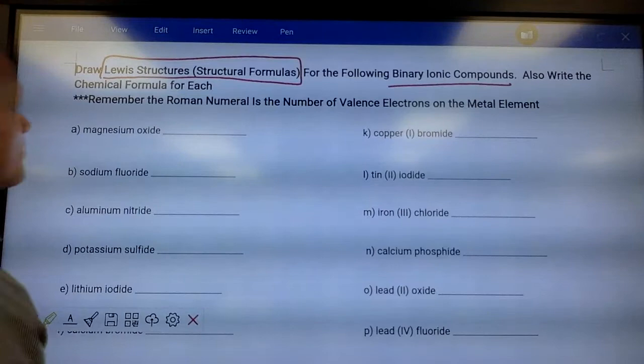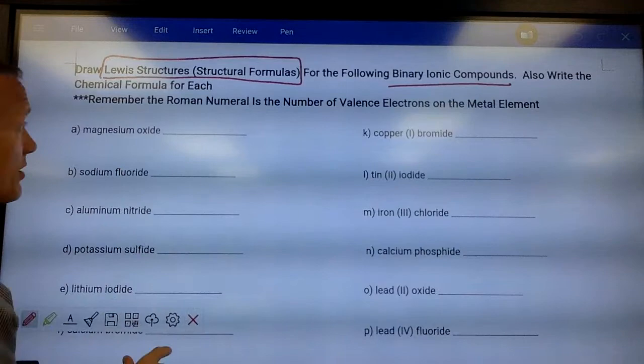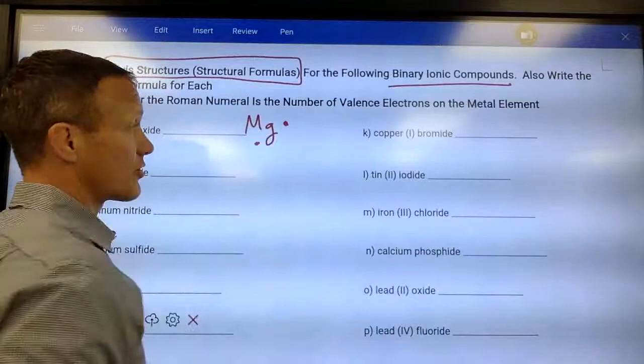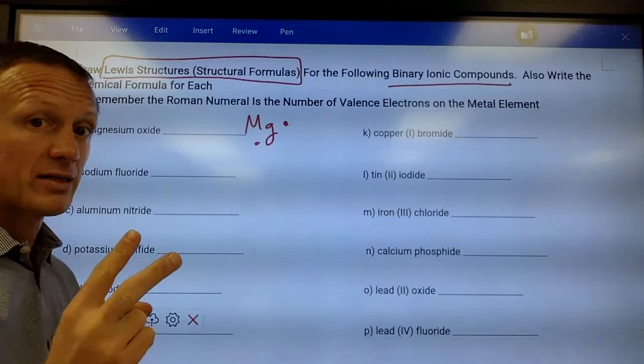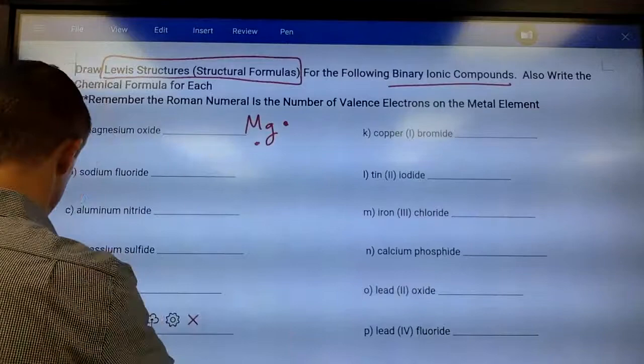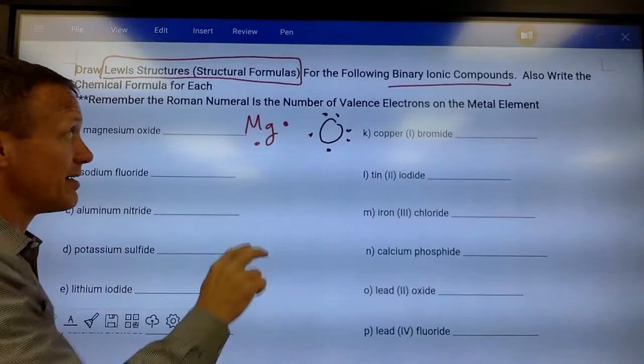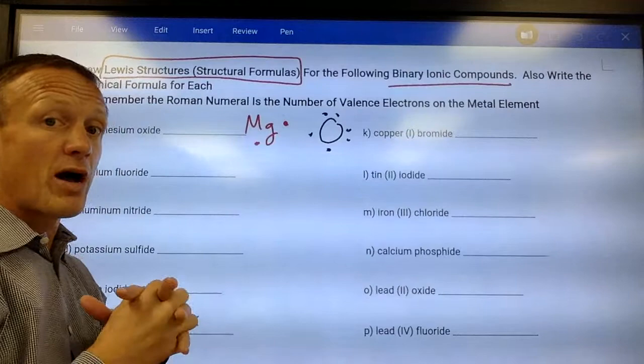Let's draw magnesium oxide. Magnesium is in family two on the periodic table, so it has two valence electrons. It wants to give those two electrons away, which means it usually forms two bonds. A bond holds two elements together in a compound. Oxygen has six valence electrons, which means it wants to gain two electrons. So magnesium wants to get rid of two electrons and oxygen wants to gain two — they work out perfectly.